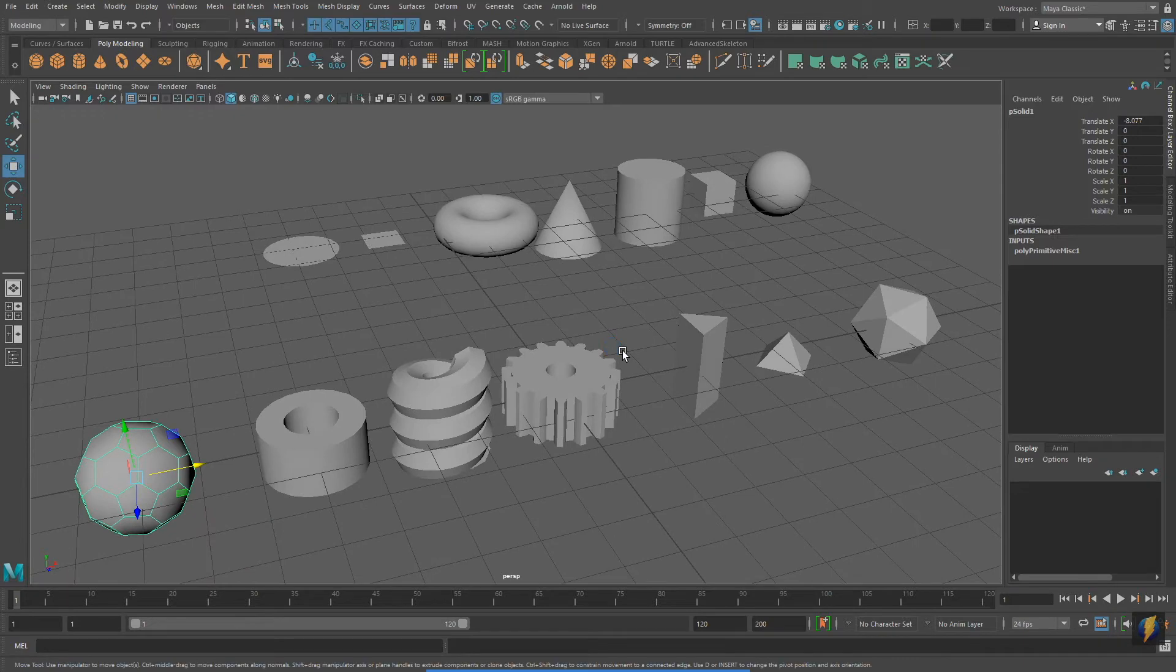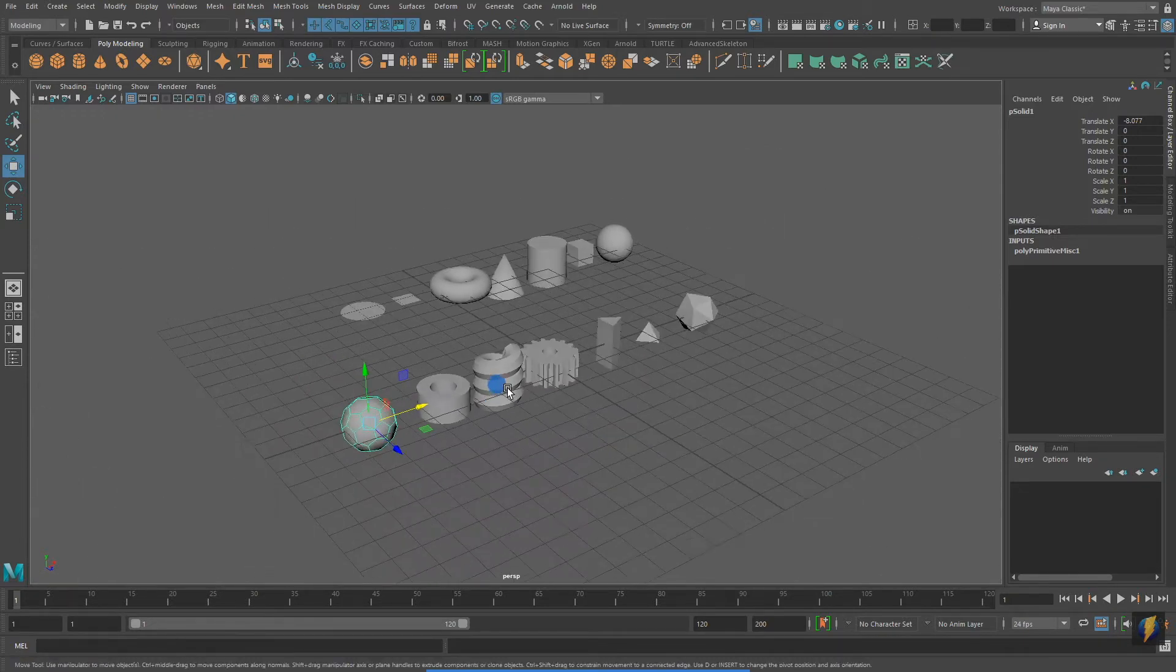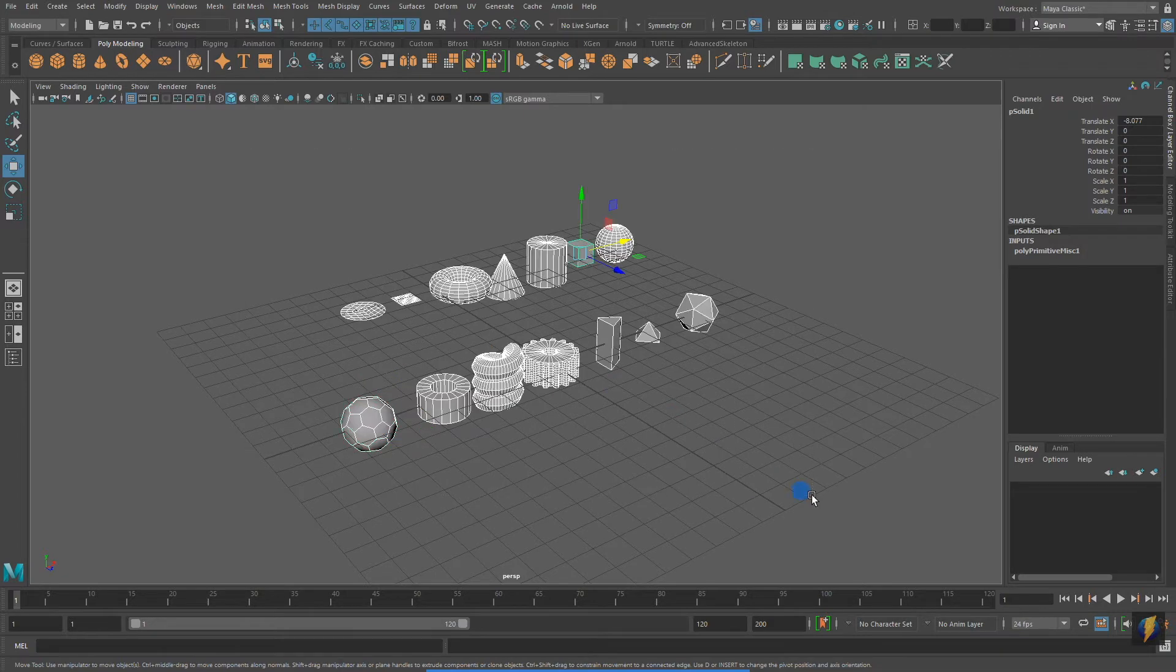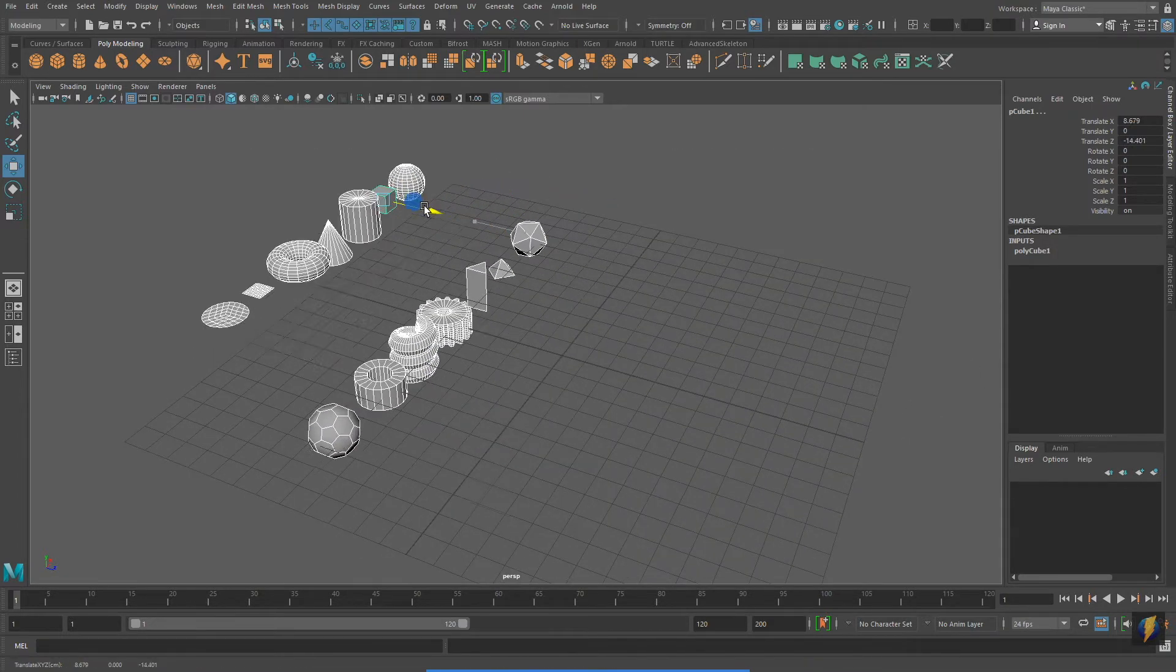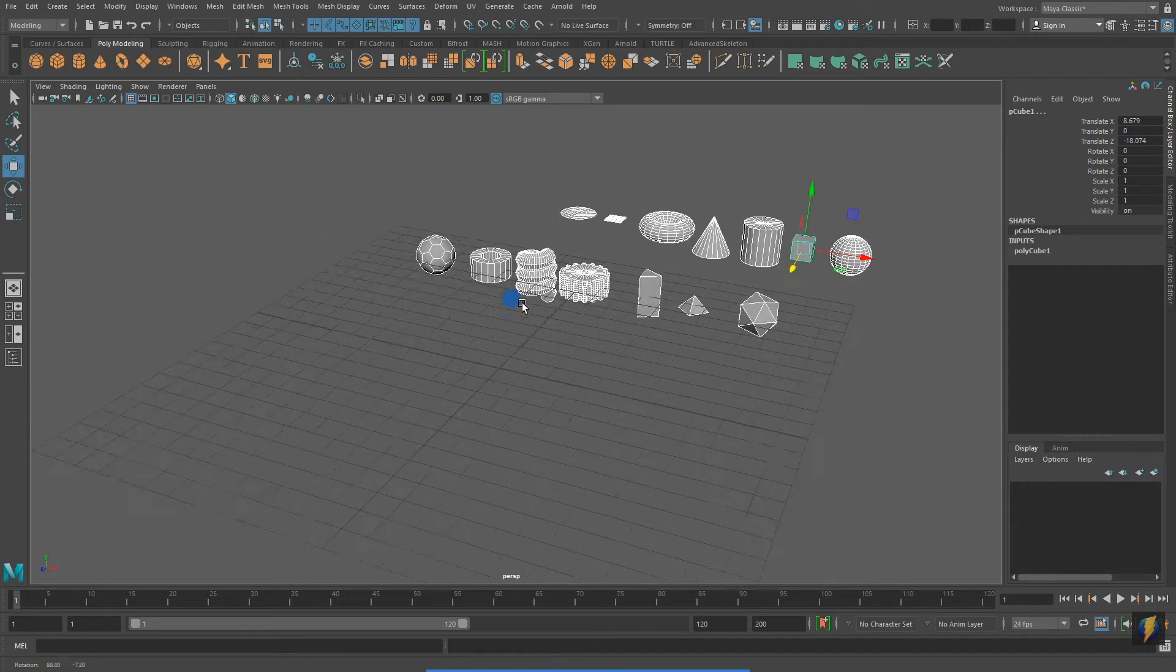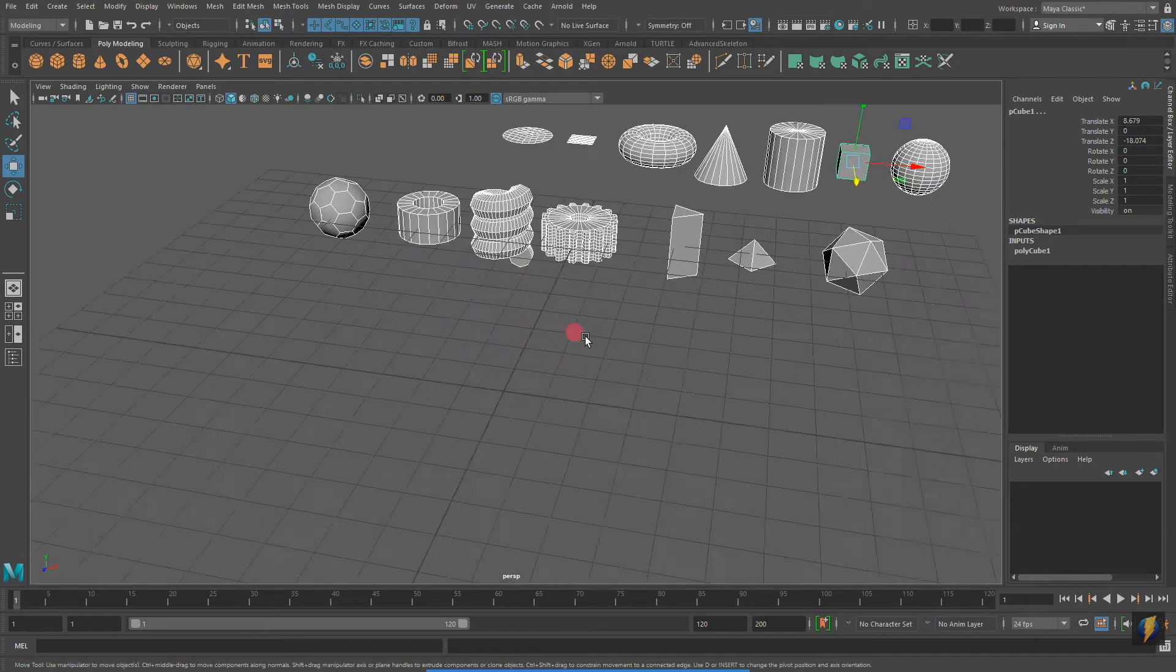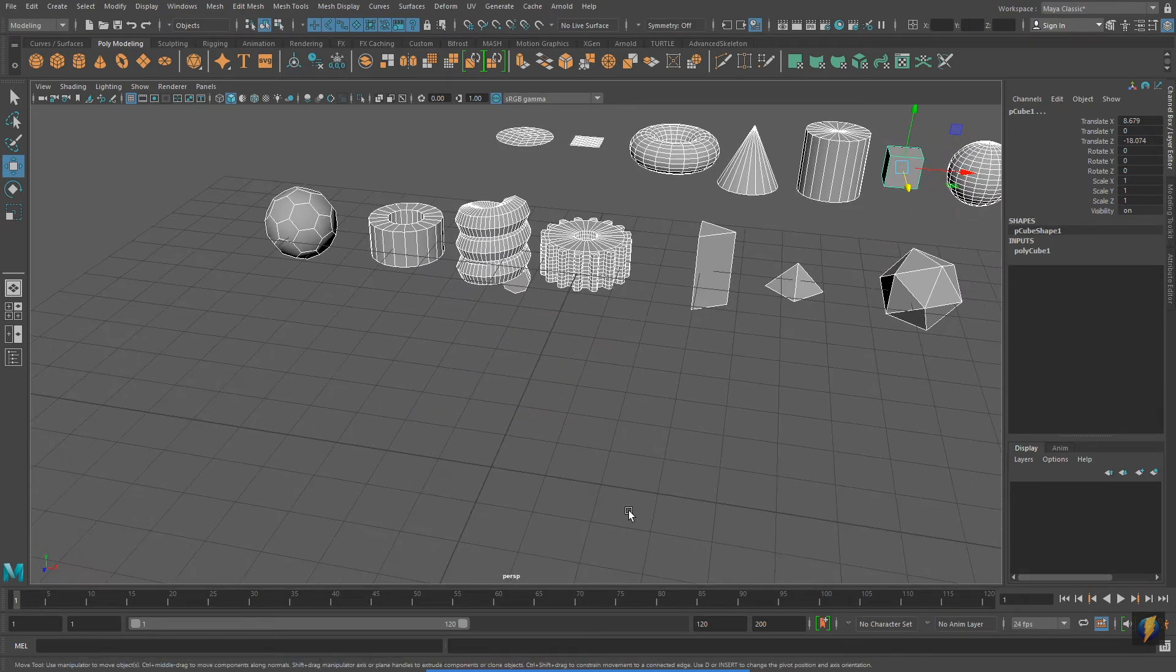Once again, I will marquee select all the objects in my scene. Notice I do not actually have to select my Select tool, I can do this with the Move tool as well. And now I'll move all my Primitives further back.